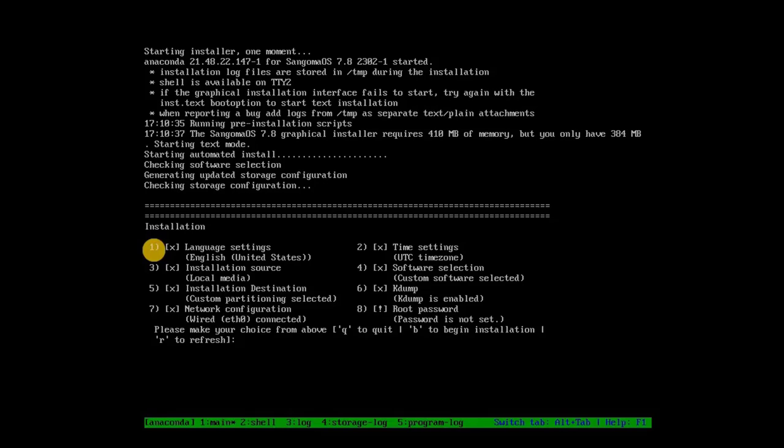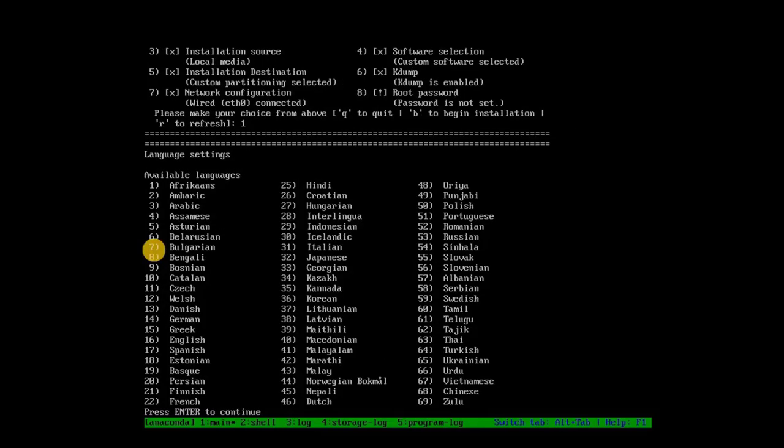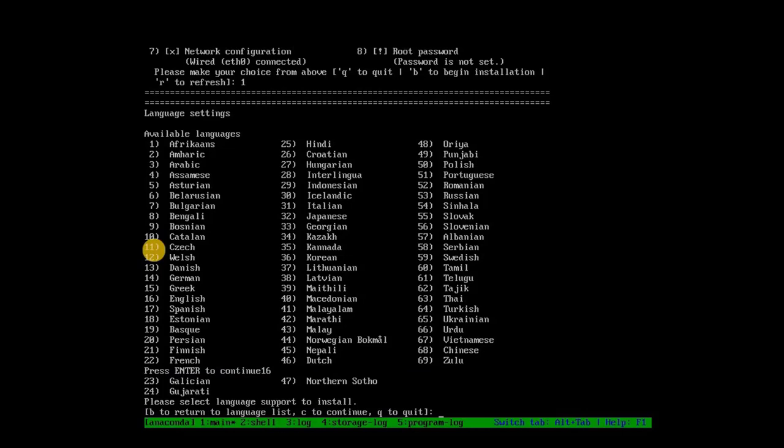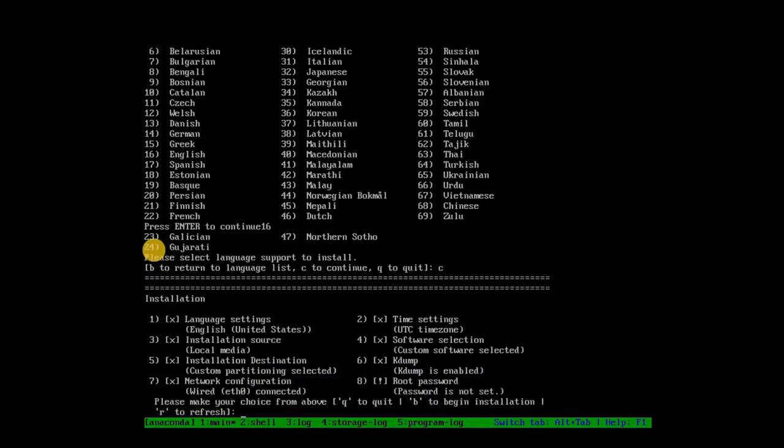To do that, type 1 and press Enter. Choose your language by entering the corresponding serial number. For example, 16 for English. Then type C to return to the main menu and proceed with other settings.